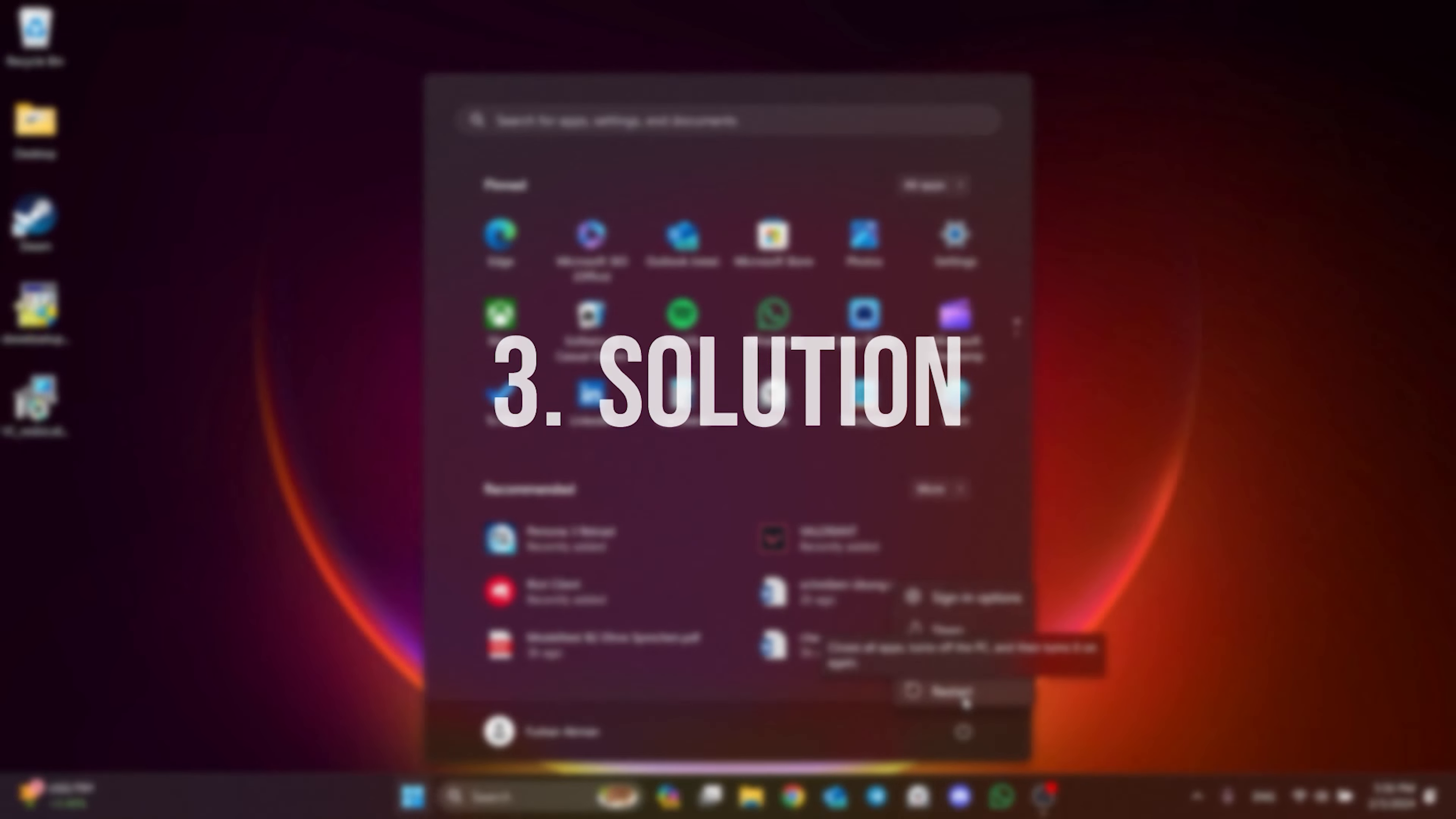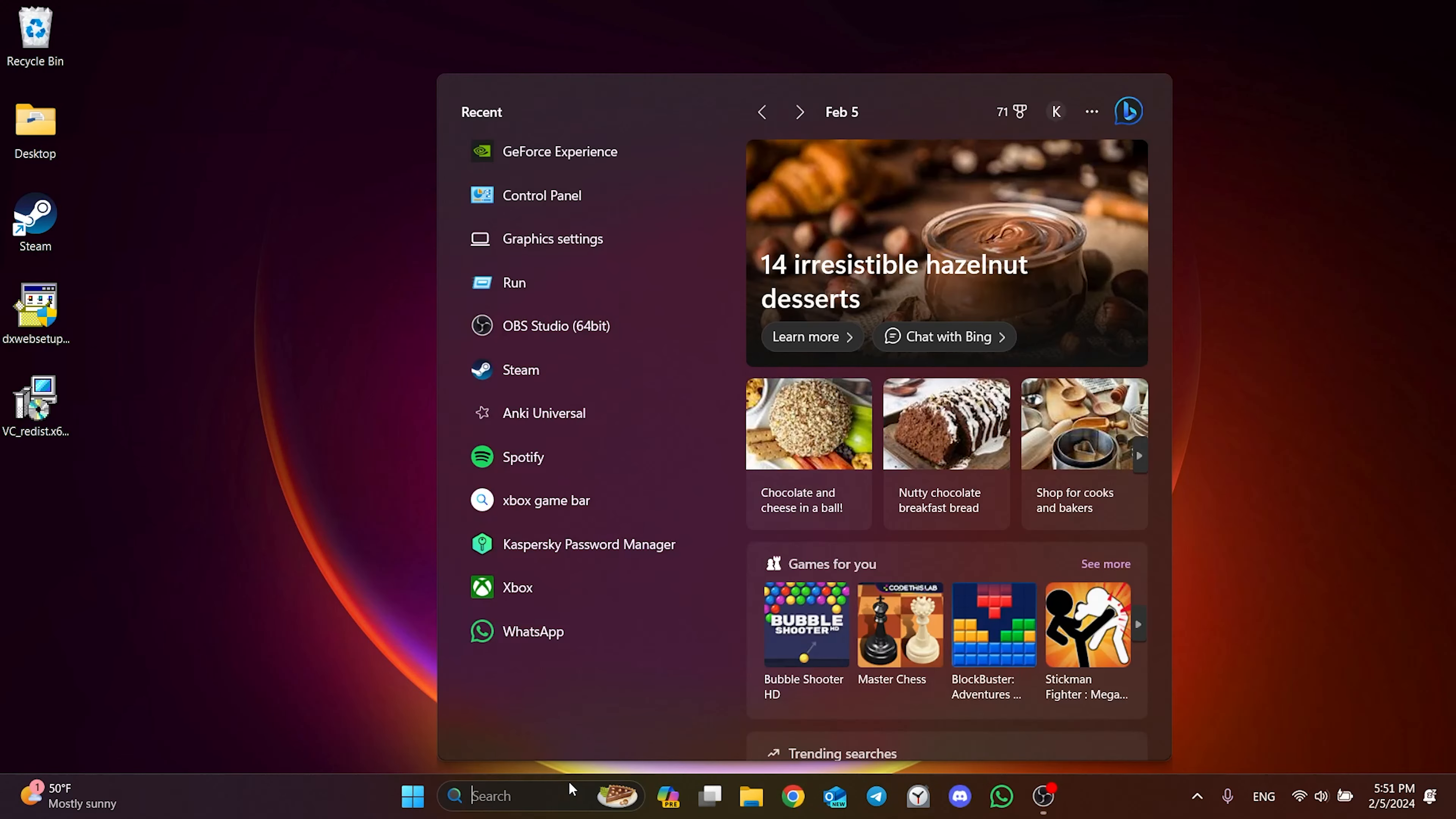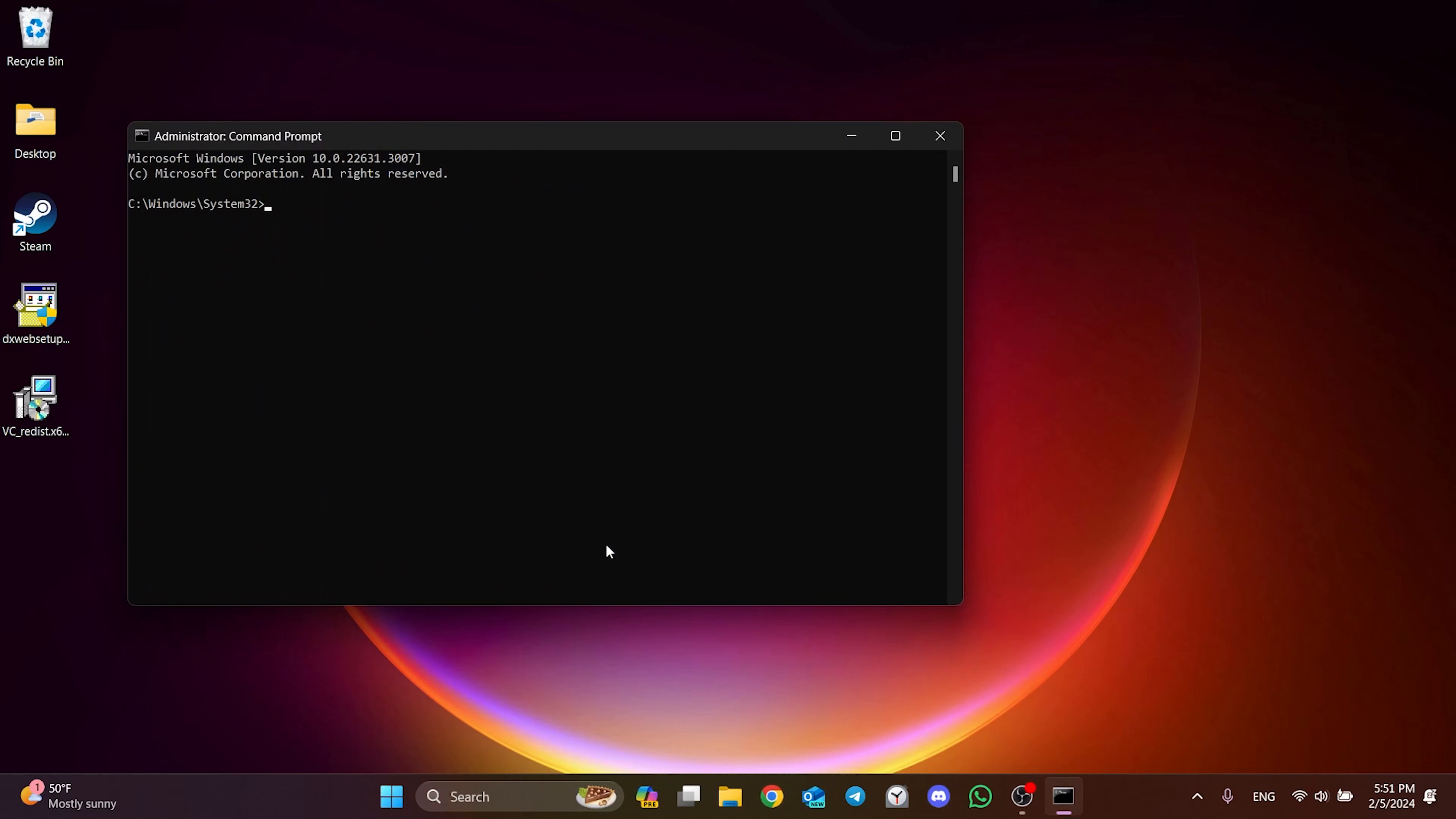The last solution is to verify our system and game files. The problem could be caused by corrupt system or game files, so we will verify these files. To verify our system files, go to search and run CMD as admin. There are three codes we need to type in CMD. You can copy these codes from the description section. These codes will not cause any damage to our computer.